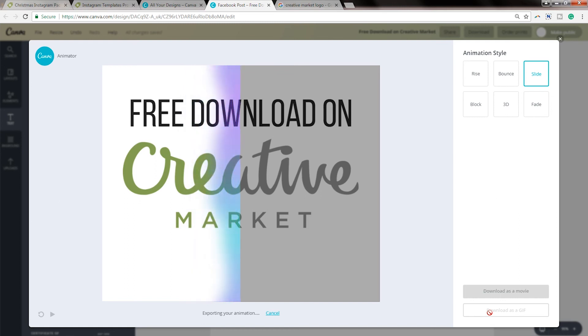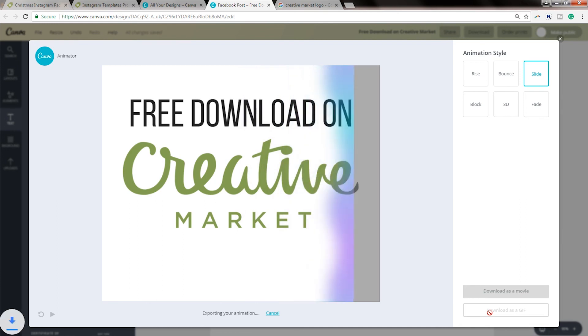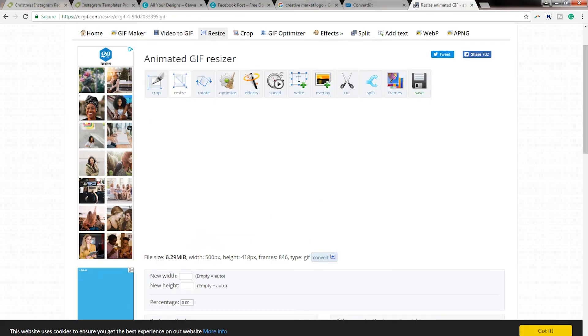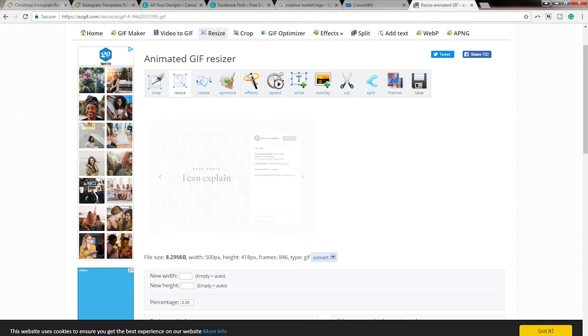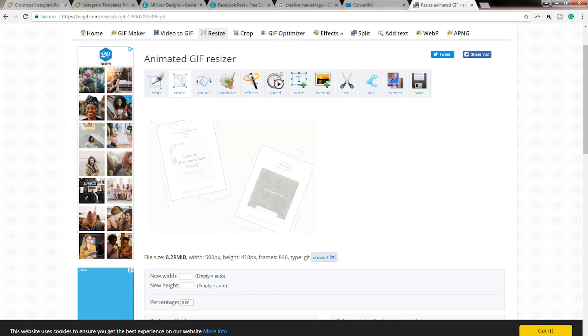Now, one thing I do want to put out, depending on how many GIFs you have or how many images you have in your GIF, these files can be pretty large. The same thing goes for your movie downloads. So just something to keep in mind, the more you add to your image, the bigger the file size. And for certain email marketing tools, they may not allow you to use it. So I just used this little website, Easy GIF, to resize my GIF after it was created, because the file was quite large.